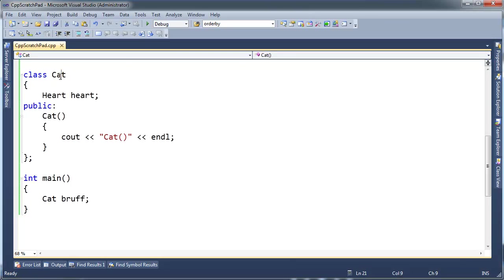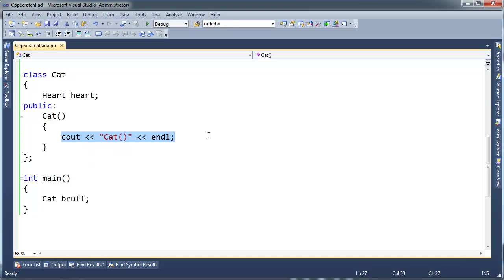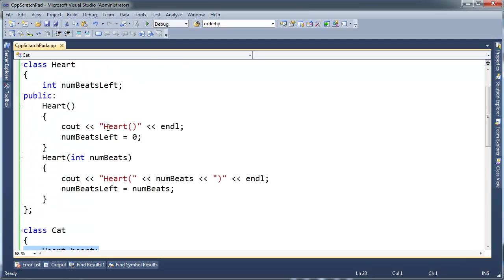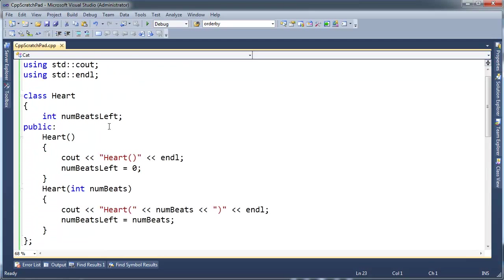So I changed the cat class from the previous video. I took out the number of lives and now I have this parameterless constructor which basically traces itself, shows that the constructor was invoked. And then I also added this heart object. And if I scroll up here, you'll see that a heart in this example is pretty straightforward. It just tracks the number of beats that it has left.